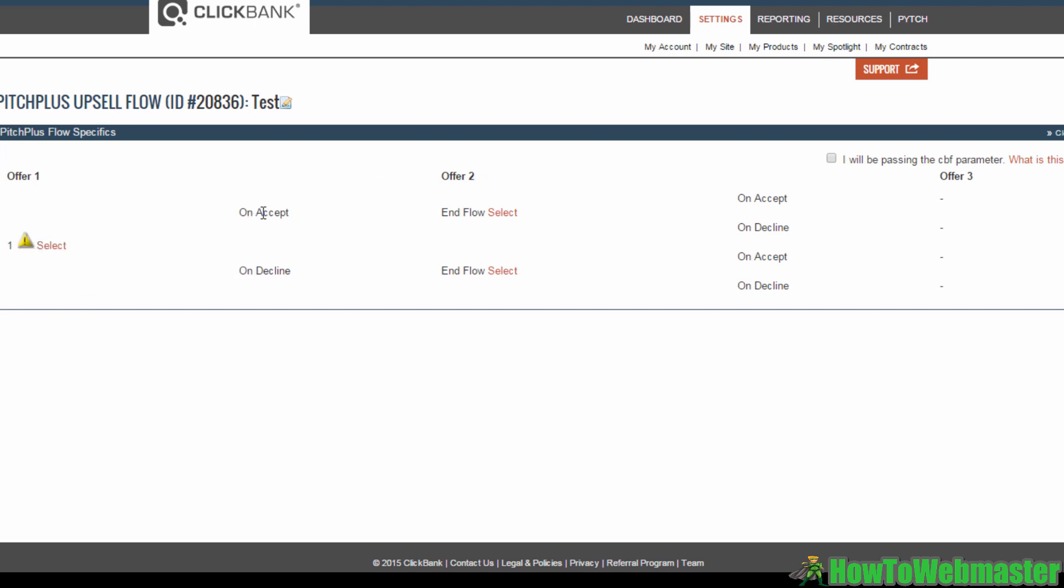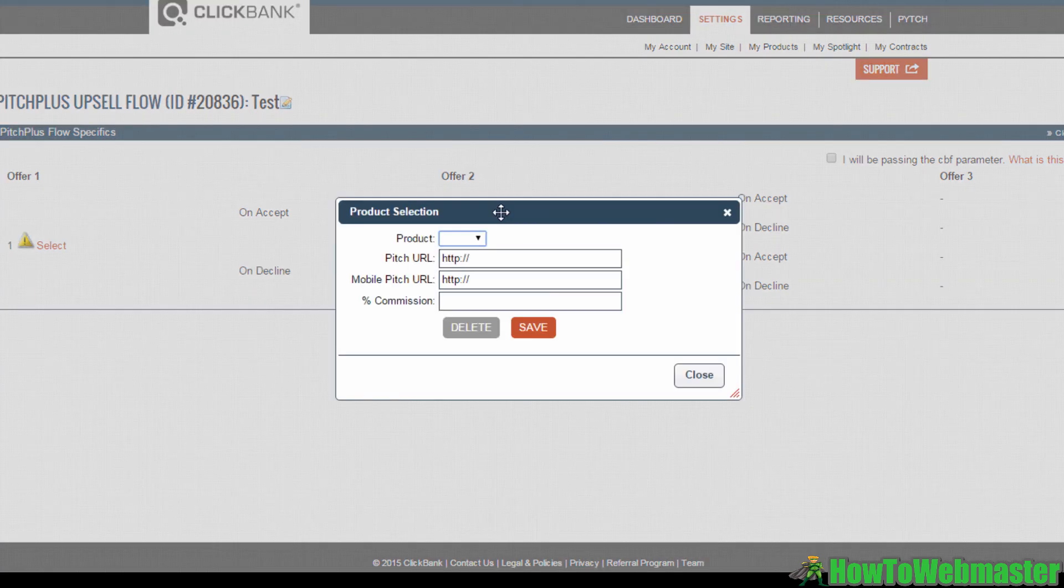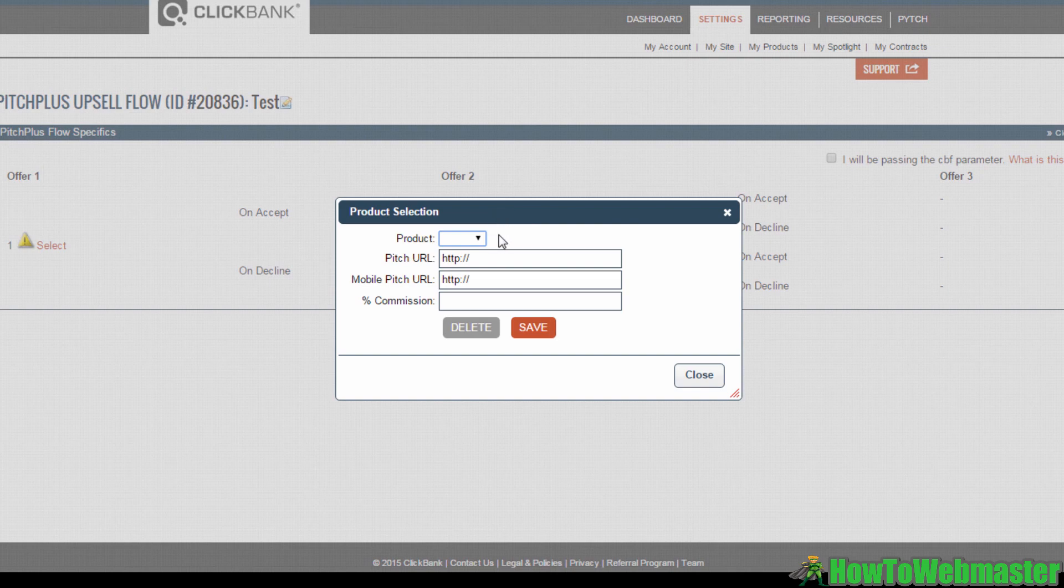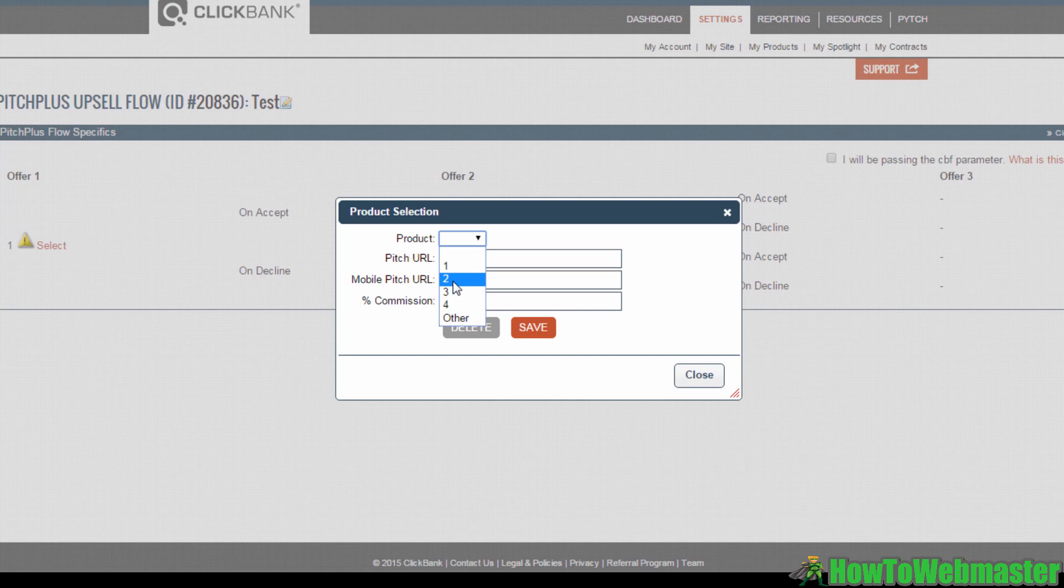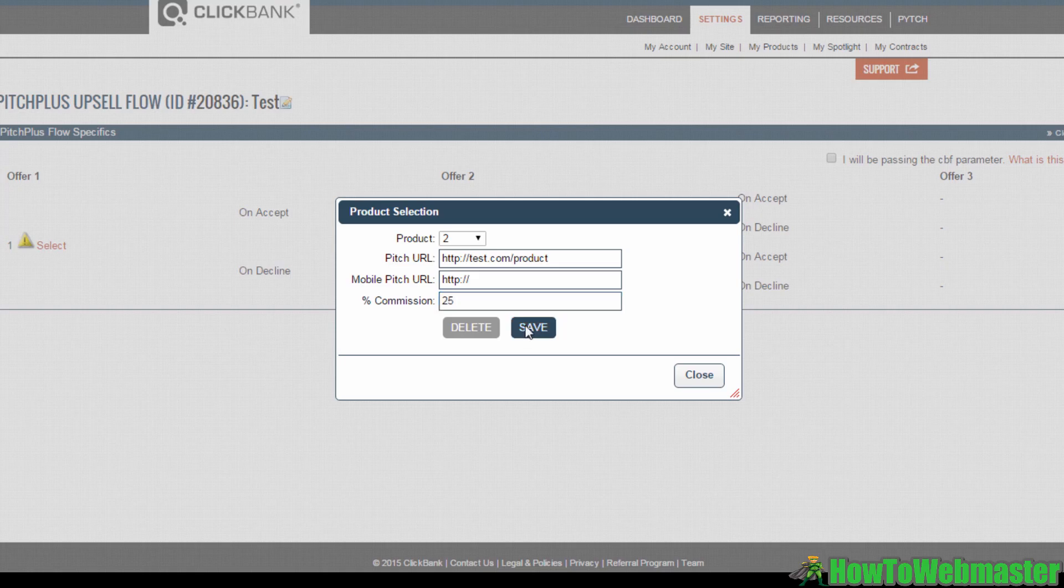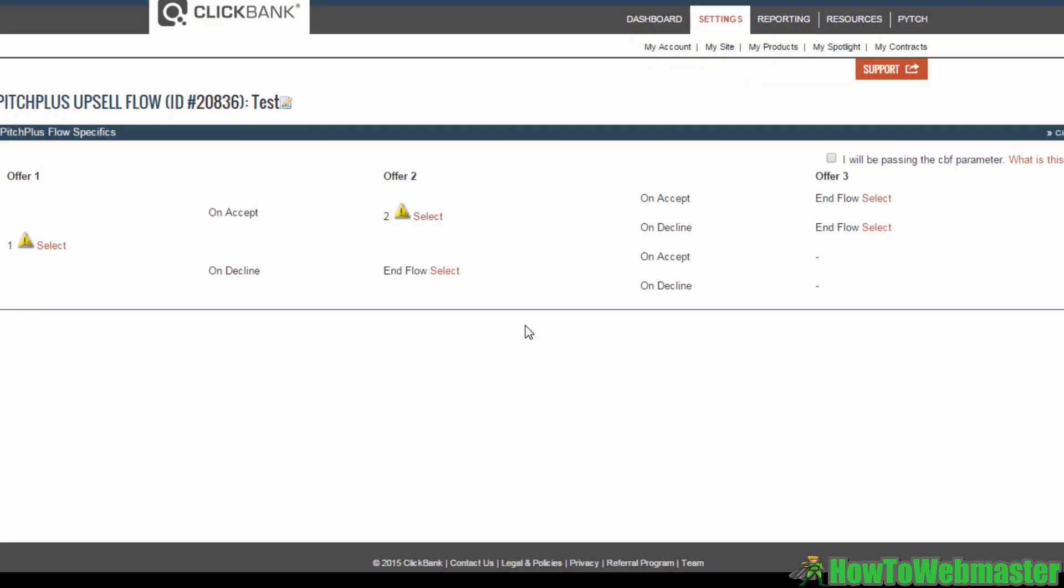Once you've set up your first offer, move on to Offer 2. You can set which product to offer your customers who accept your first offer. This is your upsell. Click on the Select button here to choose your upsell. And again, click on the Products drop-down menu and select your product. Then insert your pitch URL and optional mobile pitch URL. Fill in your commission, then hit Save.